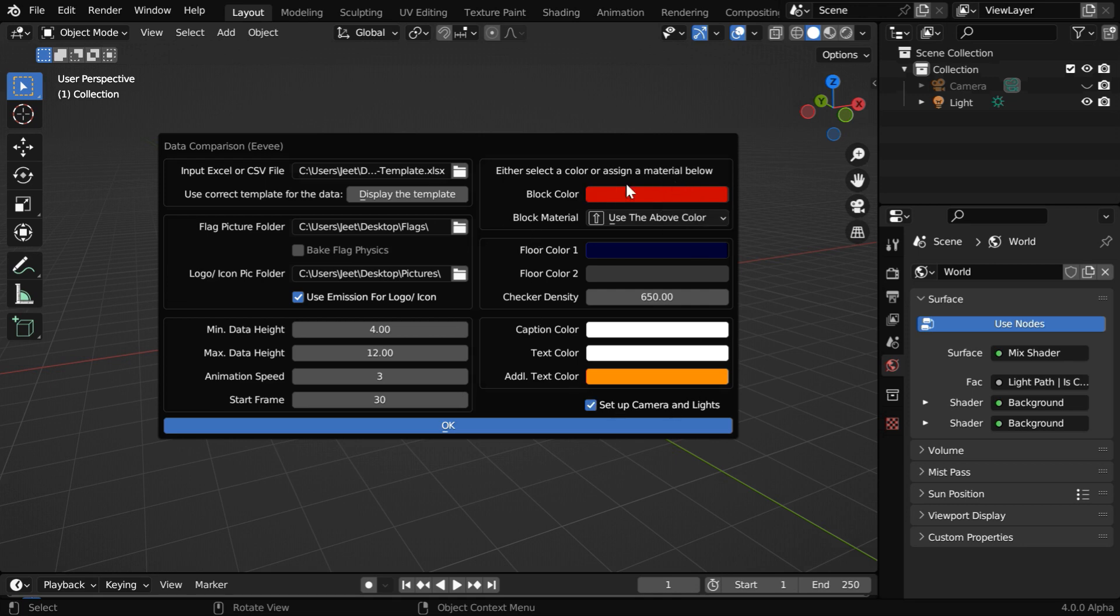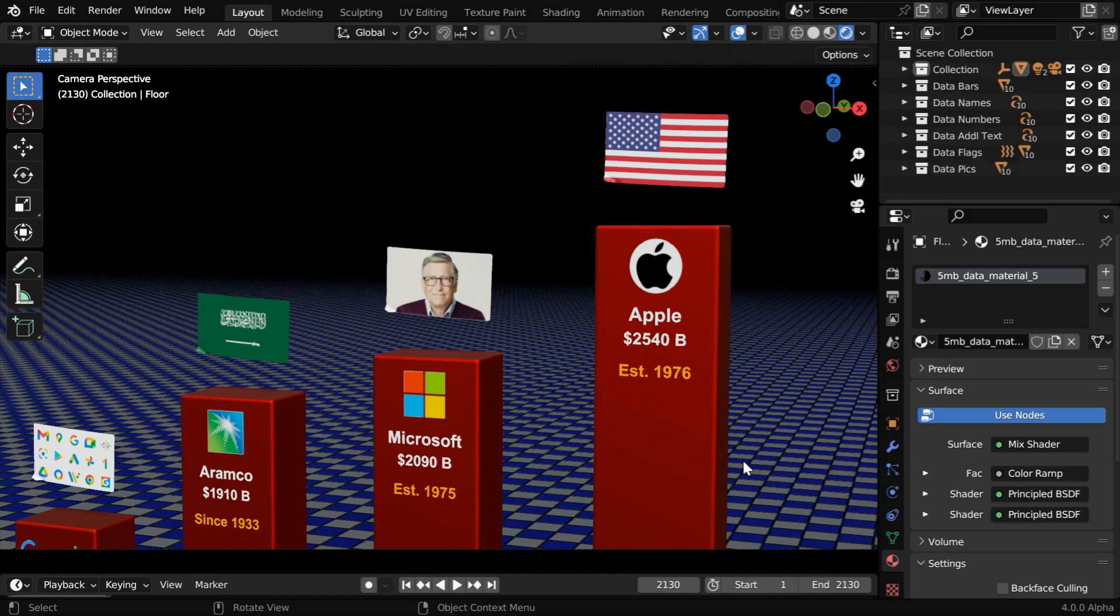This entire section has got various color options, like here we have the colors for the floor texture, then here we have the colors for the text fields. And finally, you can enable this option to automatically set up the light and the camera movement. So the output will be ready within a few moments, and you can immediately start rendering the scene.